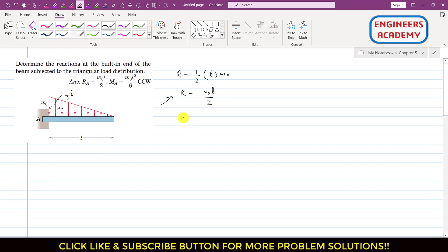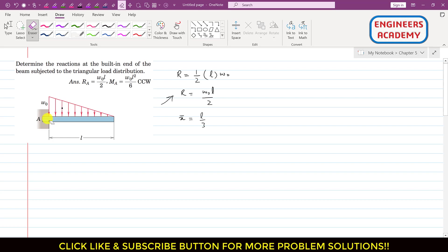Let's say the distance x̄ is the distance of this centroid from point A. So x̄ equals L/3. Now if we replace this distributed load by this single resultant, that resultant will be acting at a distance of L/3 from point A. Now let me draw the free body diagram.